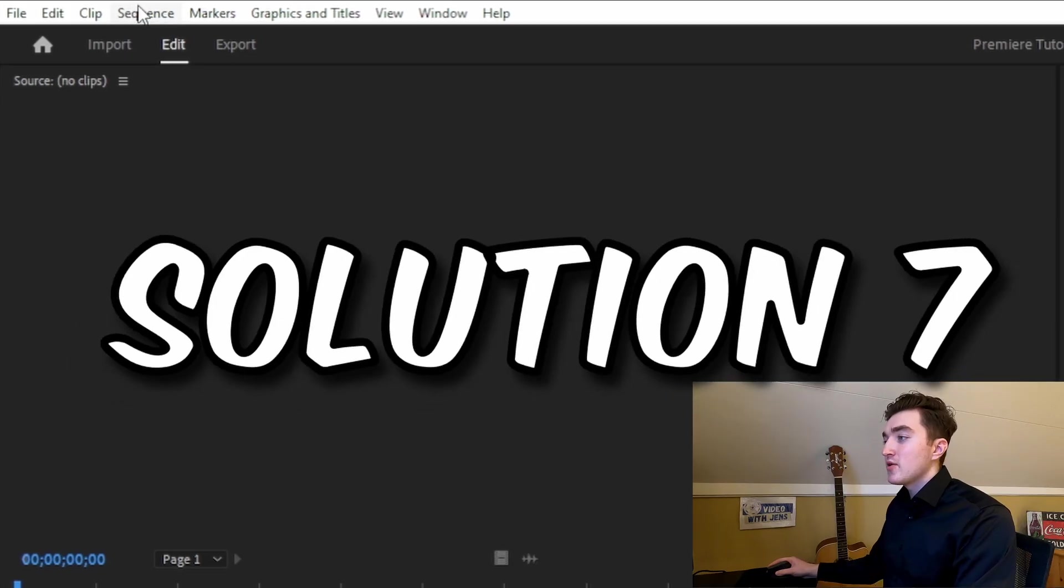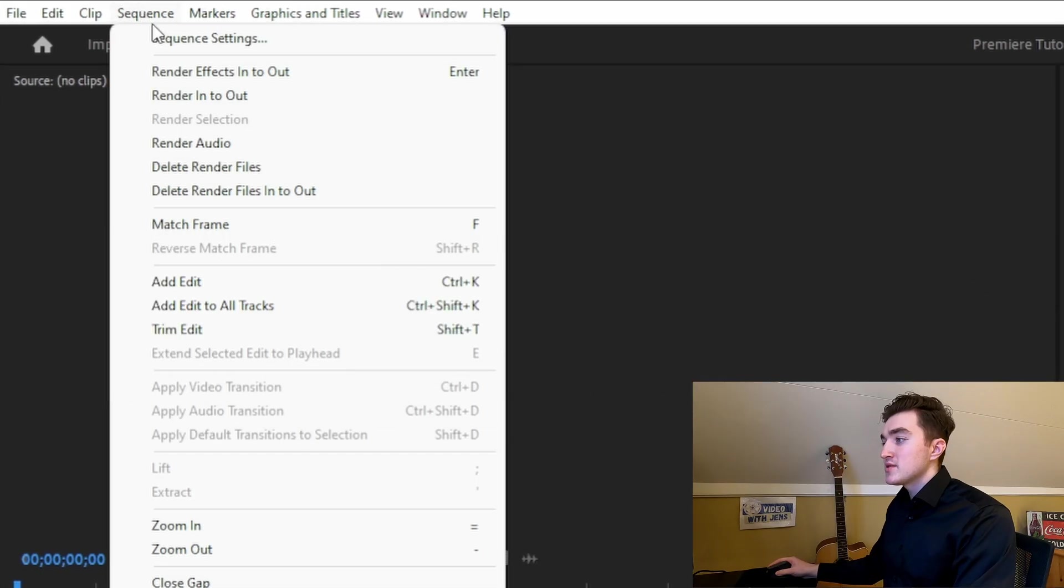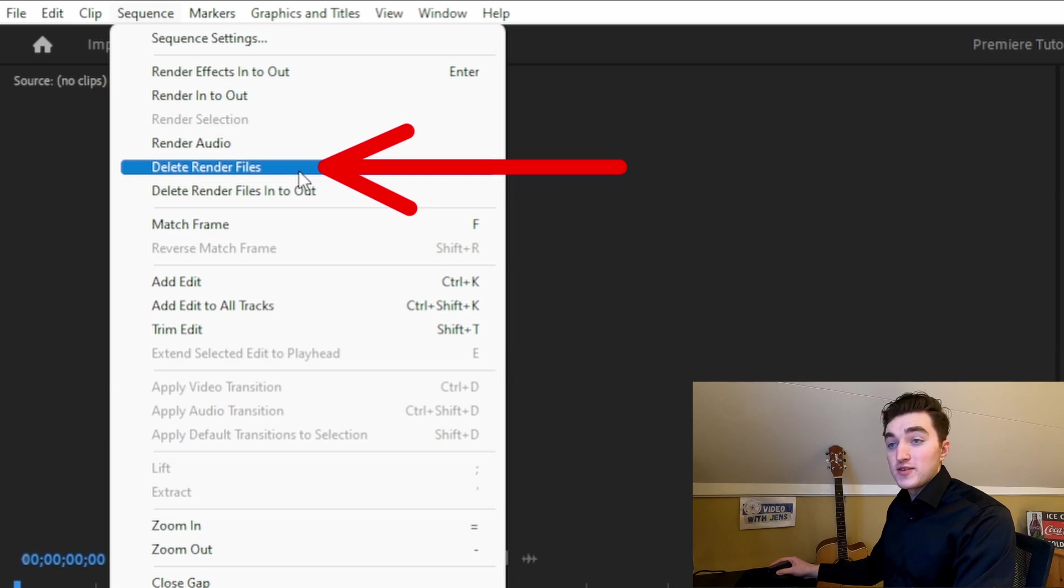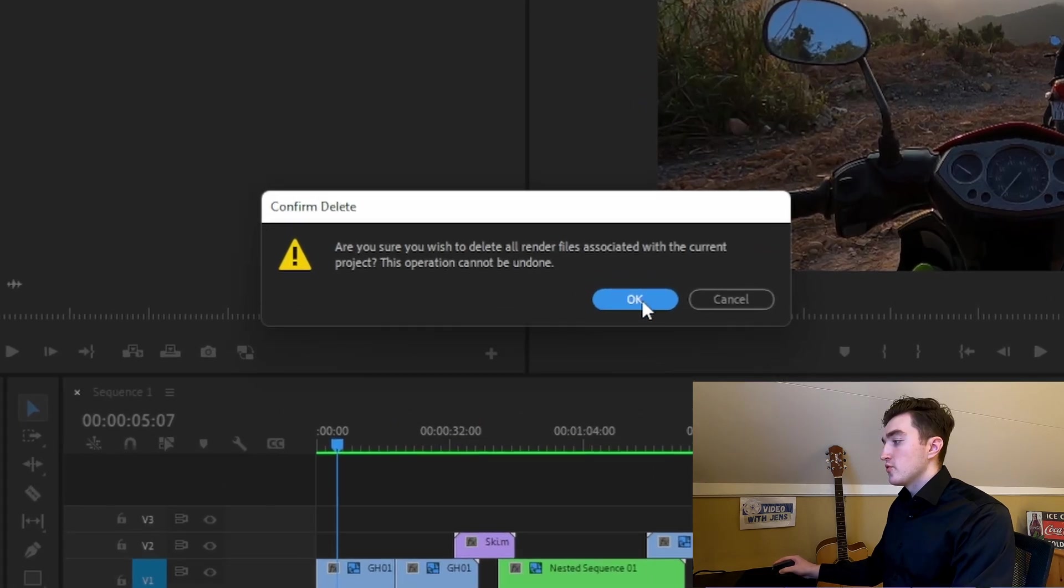Next solution is to click on Sequence, and then click on Delete Render Files. And here you want to confirm.